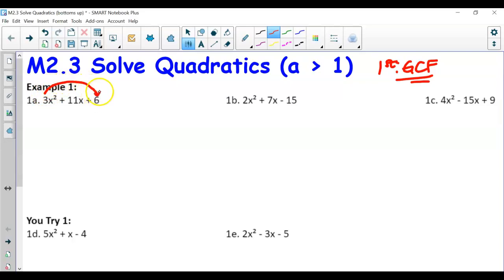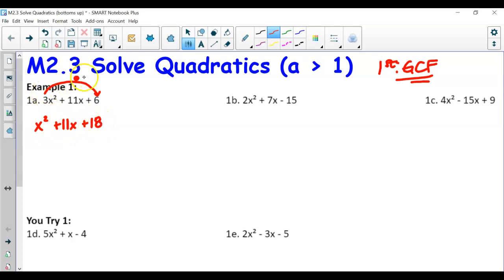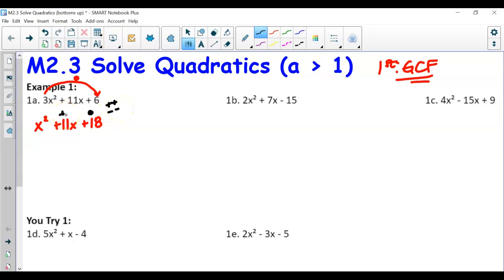For the bottoms up method, the first step after checking GCF is to multiply the first coefficient by the last — here that's 3 times 6 — so we get x² + 11x + 18. Now we factor just like before: what two numbers multiply to get 18 and add to get positive 11? Since both the product and sum are positive, we use two positives.